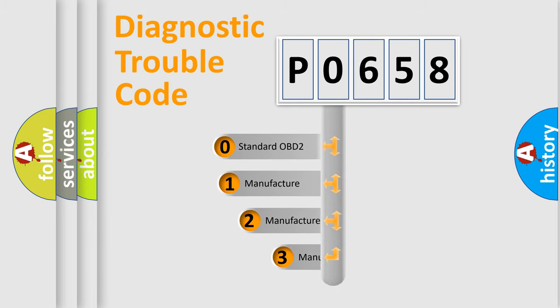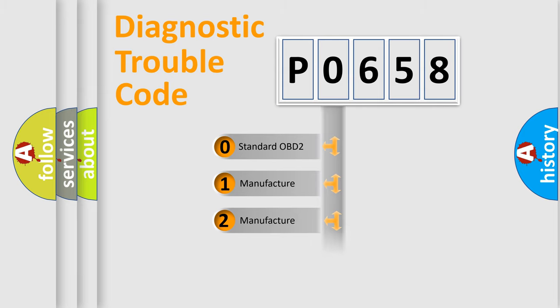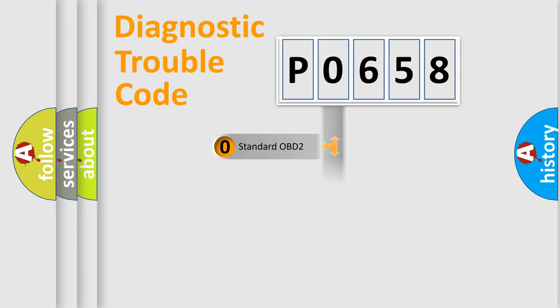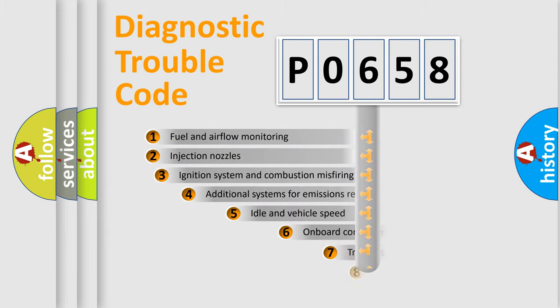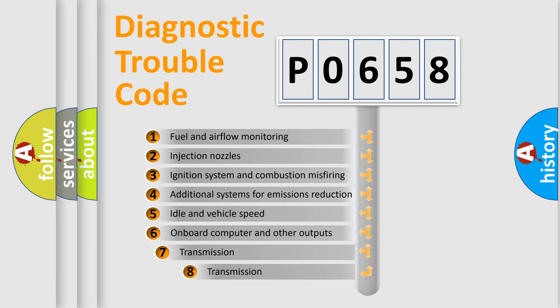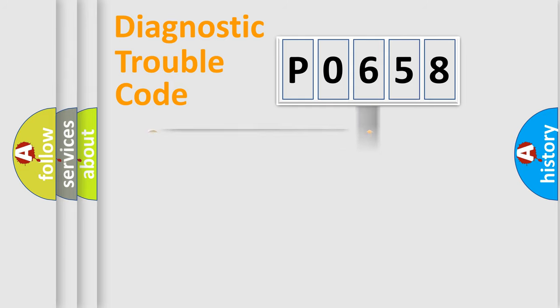If the second character is expressed as zero, it is a standardized error. In the case of numbers 1, 2, 3, it is a more prestigious expression of the car-specific error. The third character specifies a subset of errors. The distribution shown is valid only for the standardized DTC code.